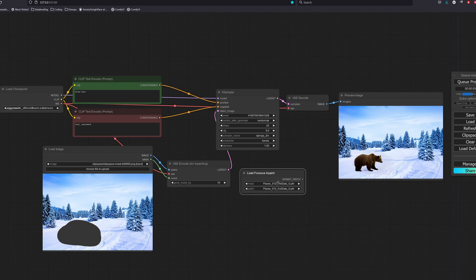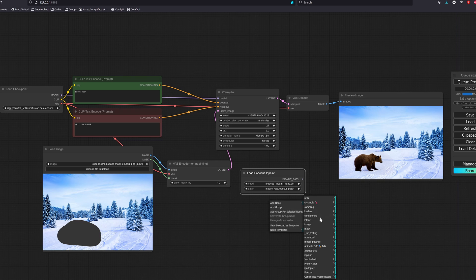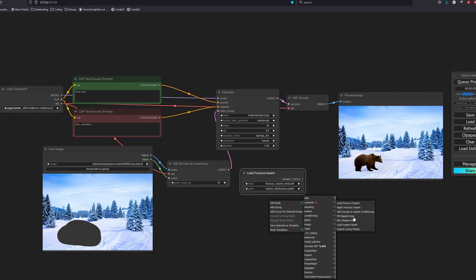For the head, we will use the Fooocus inpaint head file, the patch will be the inpaint version 26 patch file. You will then create an apply Fooocus inpaint node, link up the models and the latent.